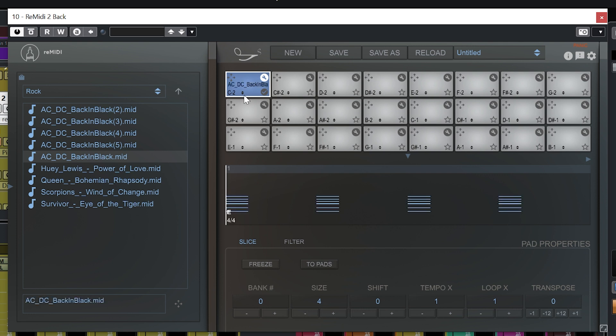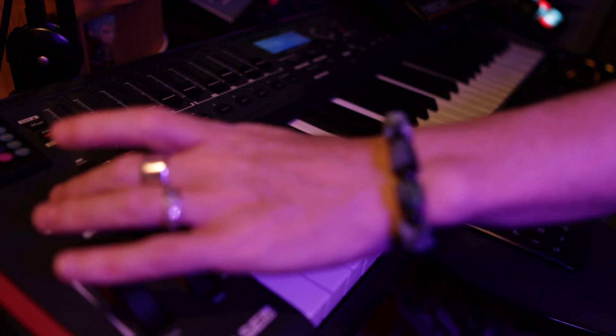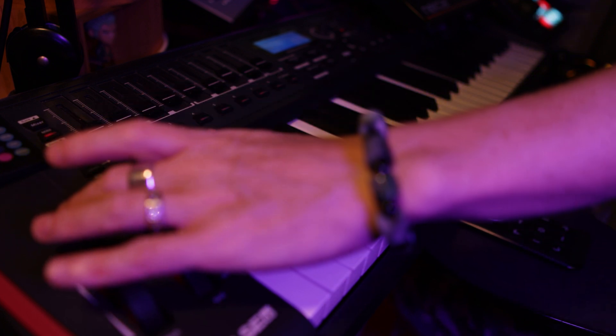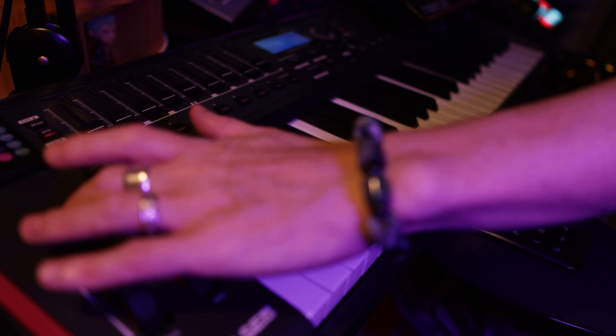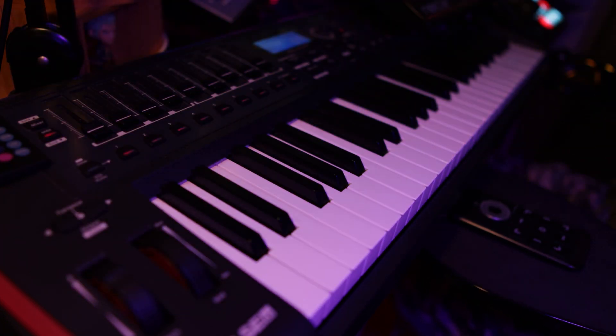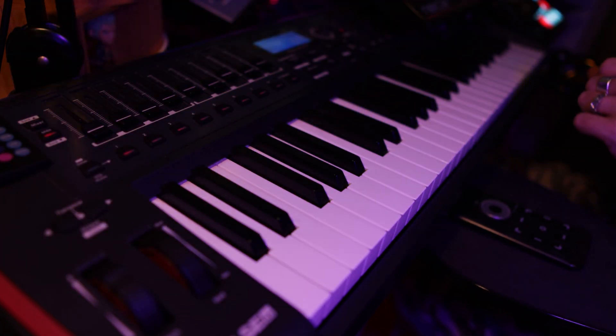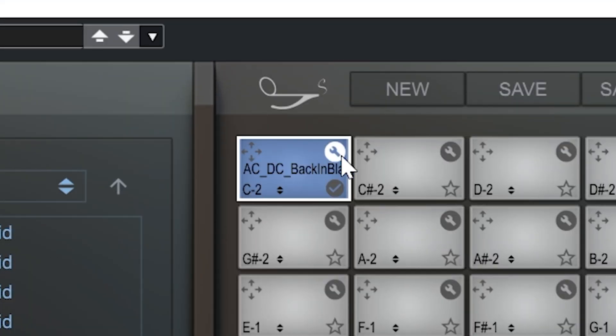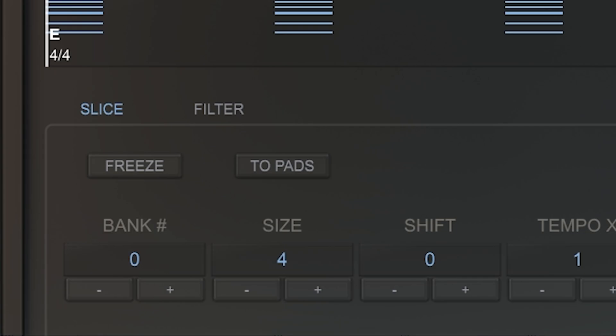And by default it is loaded onto this first pad which we can see is labeled C-2. So what I'm going to do with my MIDI keyboard is transpose it down by three octaves. And with this wrench icon highlighted I can now use my MIDI keyboard to audition four bar slices of this MIDI file.